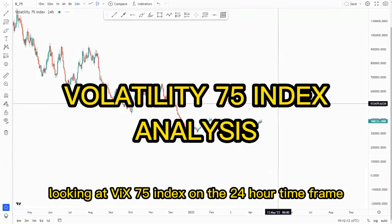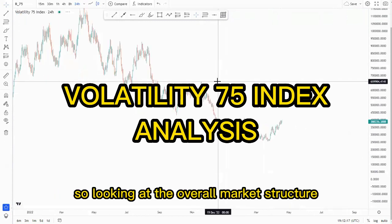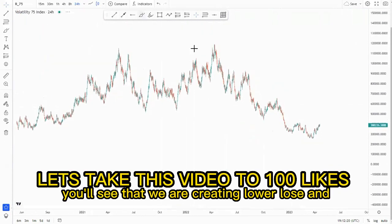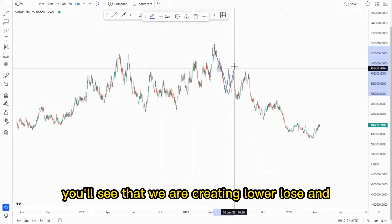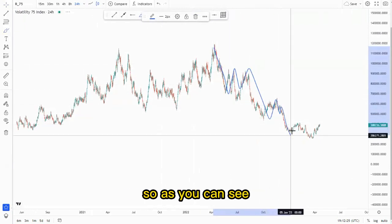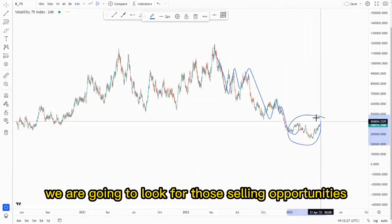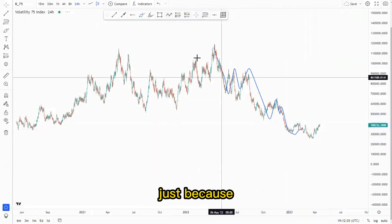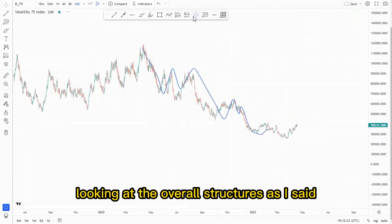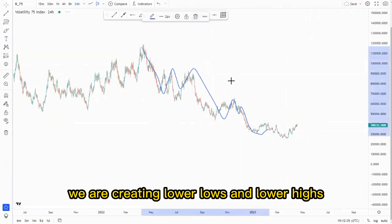On this video we're looking at VIX 75 index on the 24-hour time frame. Looking at the overall market structure, if you zoom out you'll see that we are creating lower lows and lower highs — we are pushing to the downside. Around this point we are going to look for those selling opportunities, because looking at the overall structure we are creating lower lows and lower highs.